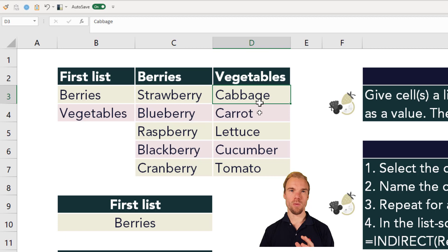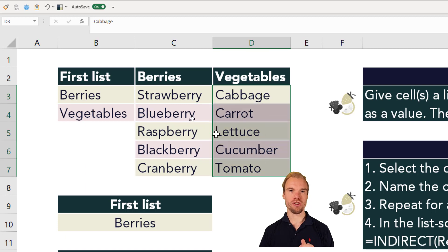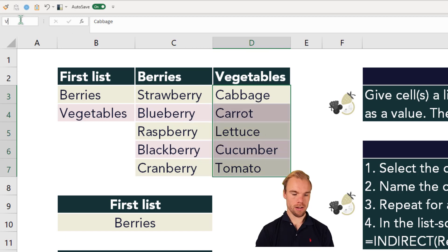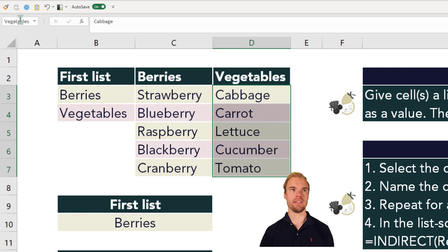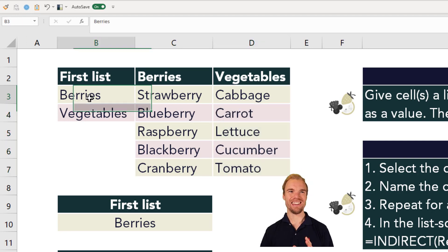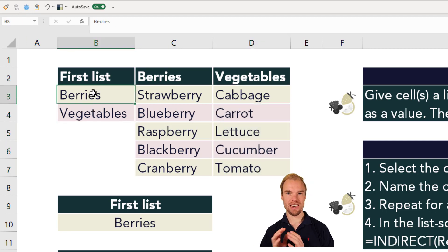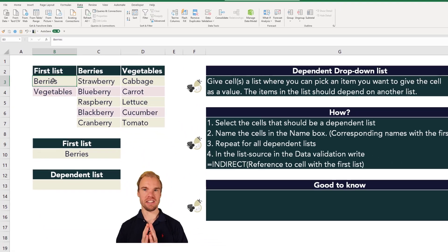Then do the same with the vegetables — select those cells, go to the Name Box, and type 'vegetables'. The names should be equal to what you have in your first list.